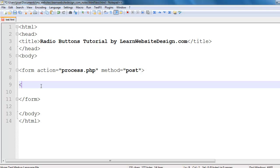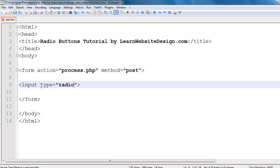Now to create a radio button you use the input tag. You include the type attribute within the input tag and the value keyword is going to be radio.